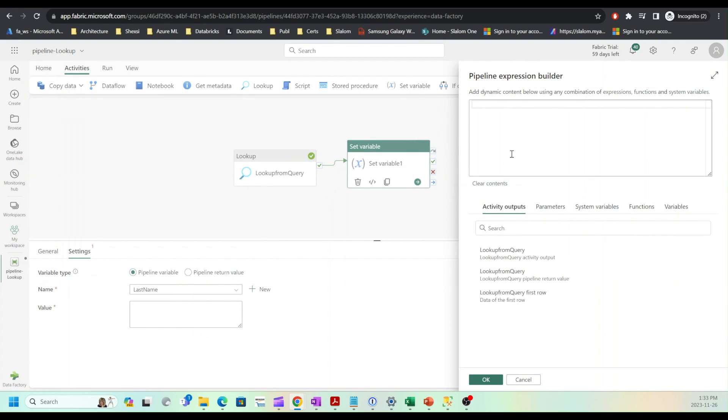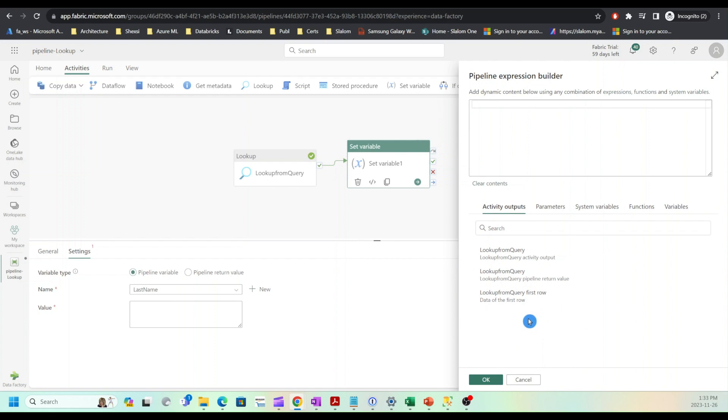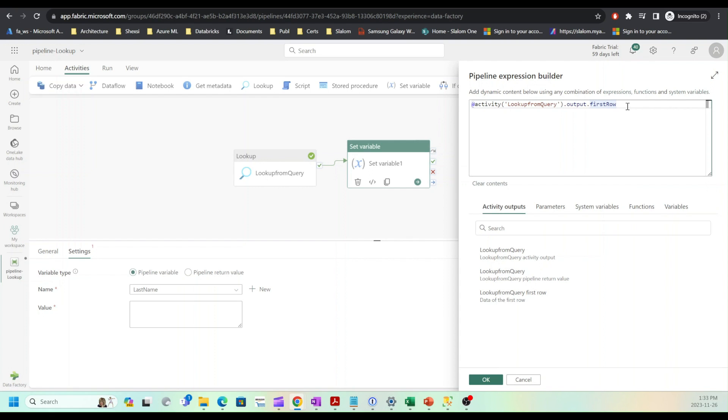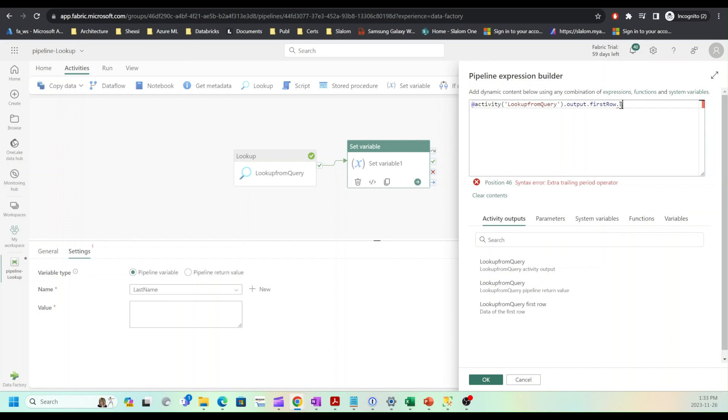Here I can type an expression, a data factory expression, but I will use add dynamic content to achieve that easily. This opens the pipeline expression builder for me. As you can see, Fabric already proposed some easy options for me. Because I am going to use first row, this will result with JSON which includes two fields. As you may remember, my JSON had first row as a root node and under that I had two fields, so I'm going to add last name here.